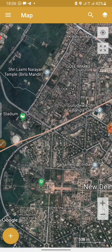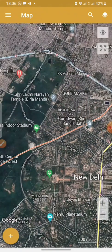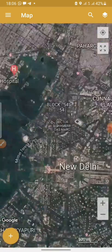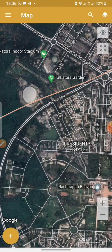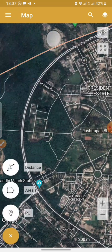For example, we are in Delhi, India right now. There are road networks here and we'll measure one of the roads — measuring the distance, picking a point to get coordinates, and getting the area of a place. There are three sections I will talk about: distance, area, and point. These are the sections on this application.